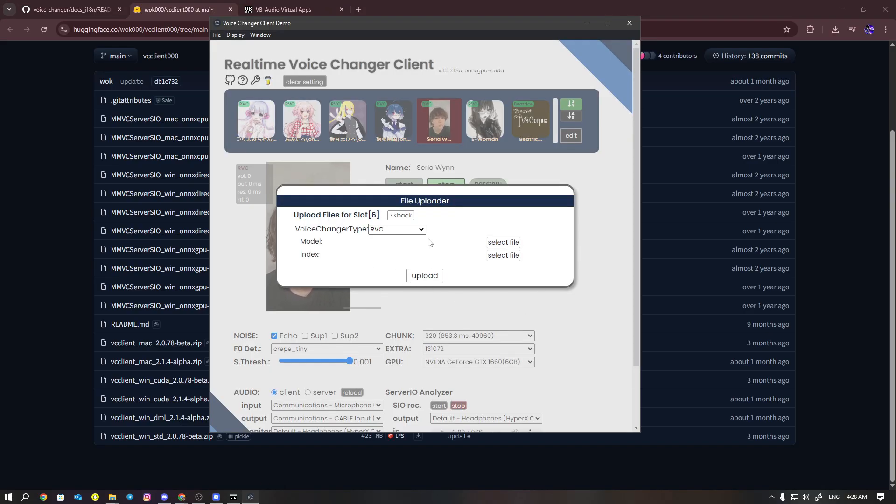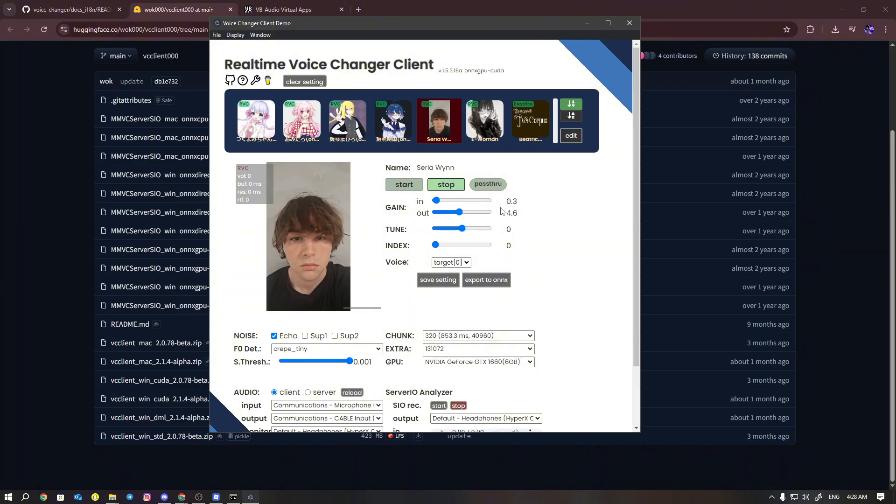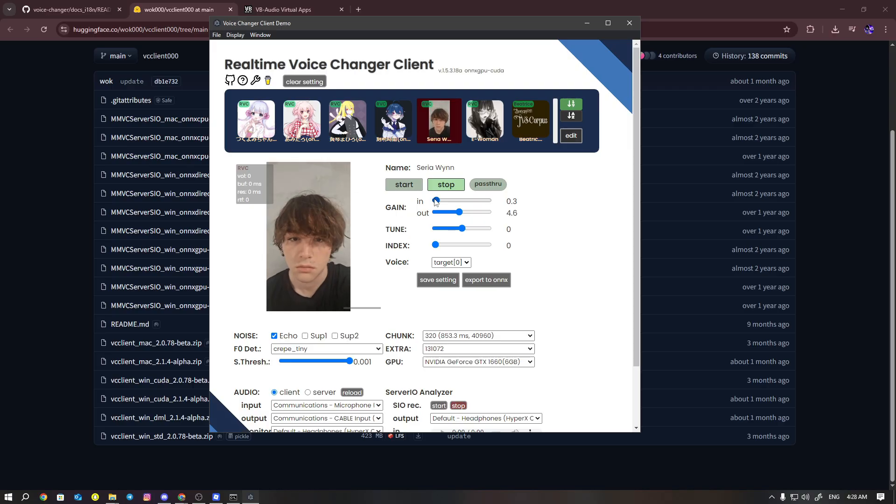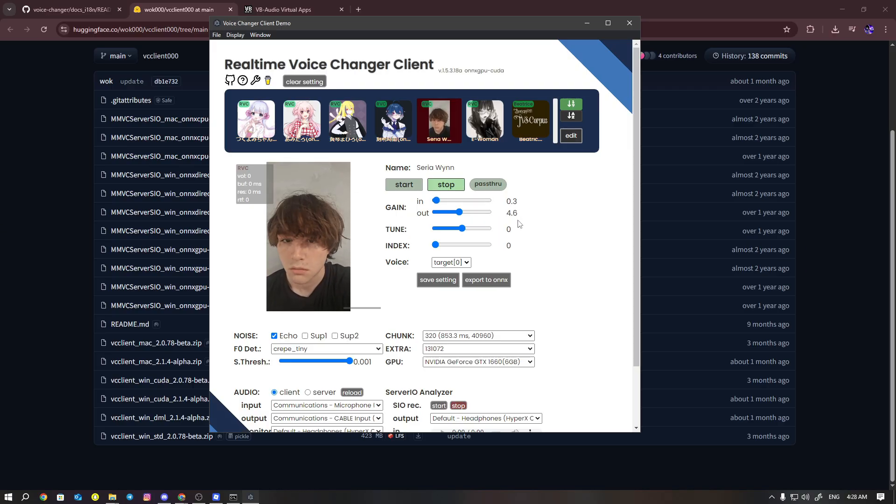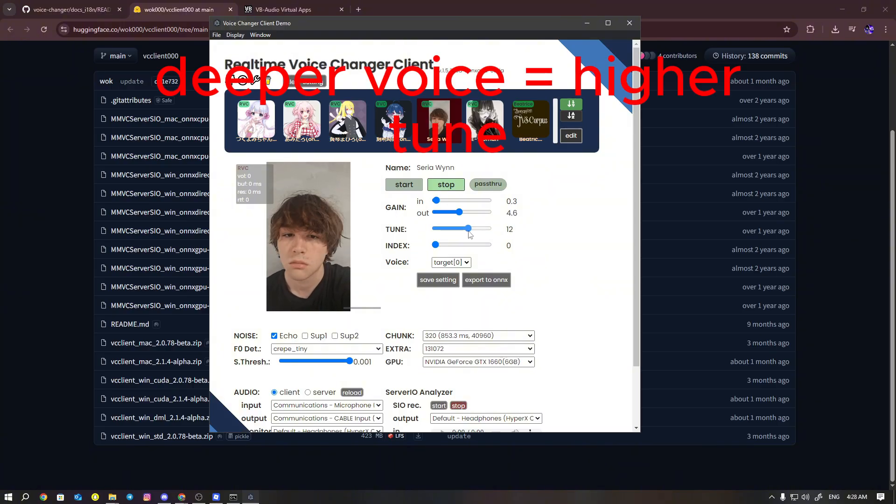Mainly, I always have my settings at 0.3 and 4.6. If it's not working out for you, you can actually increase it or decrease it however you want, but this is the thing that works out best for me. The tune I always have it set on like 12. If it's, you can go higher or lower.